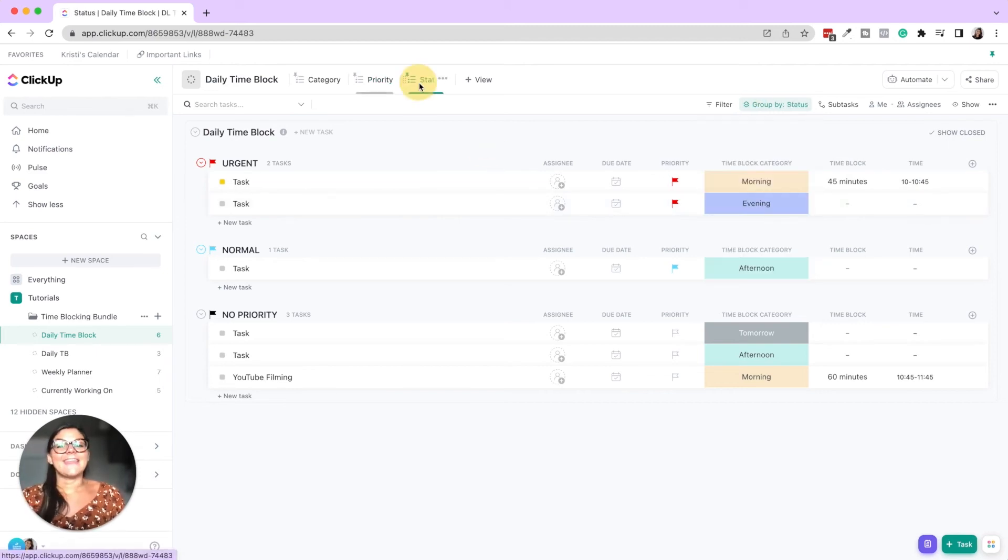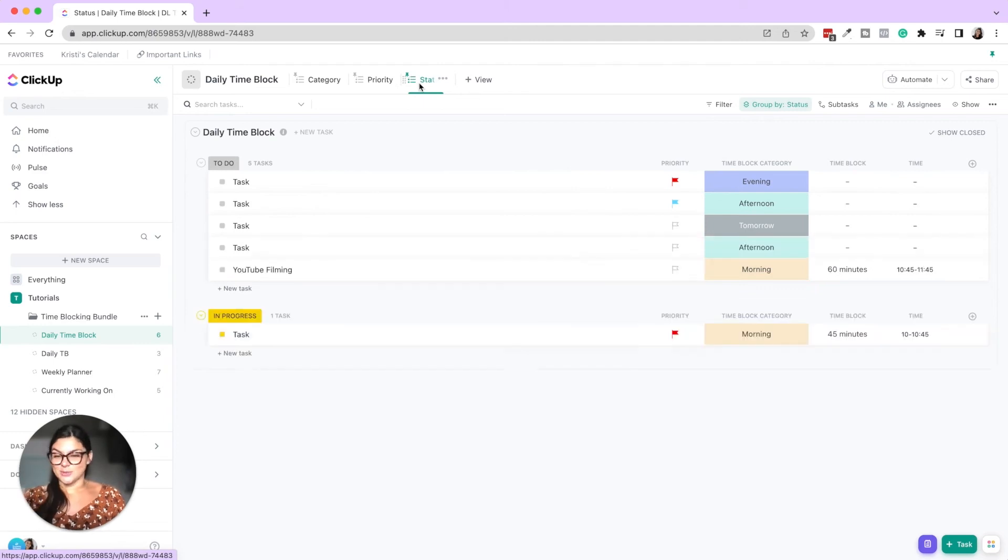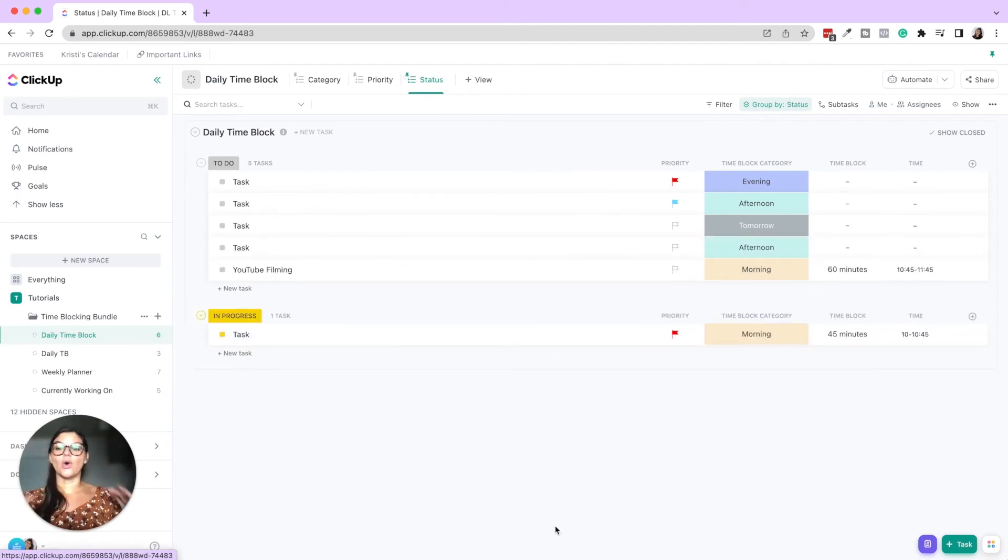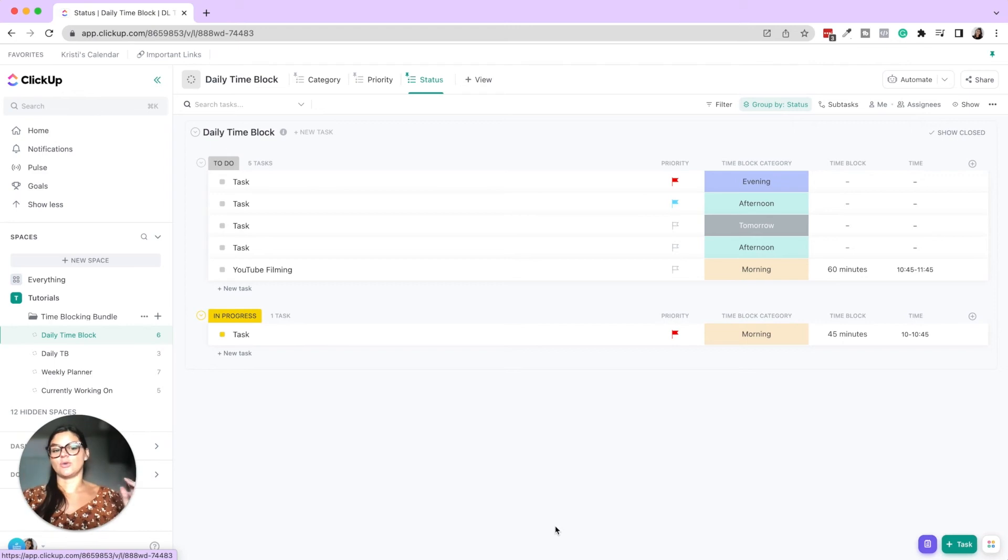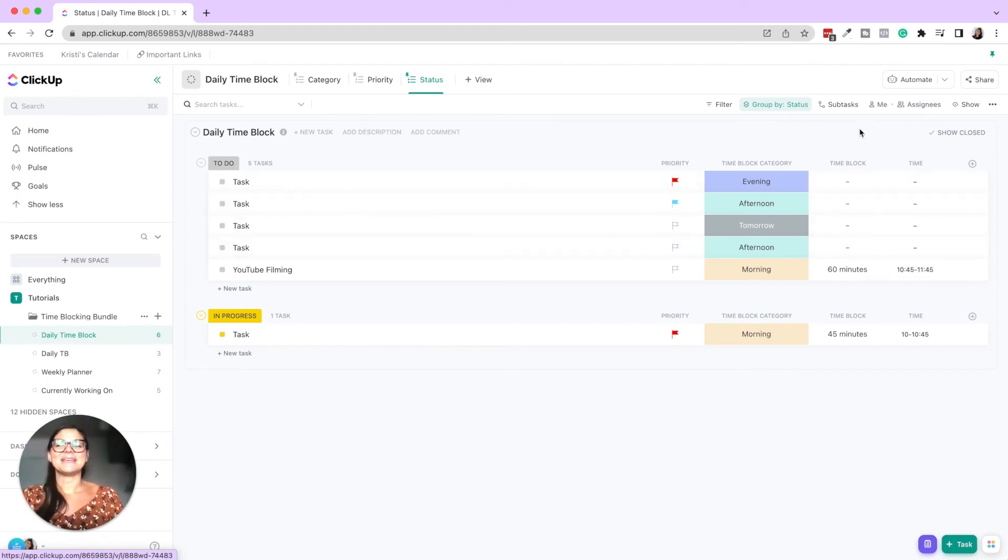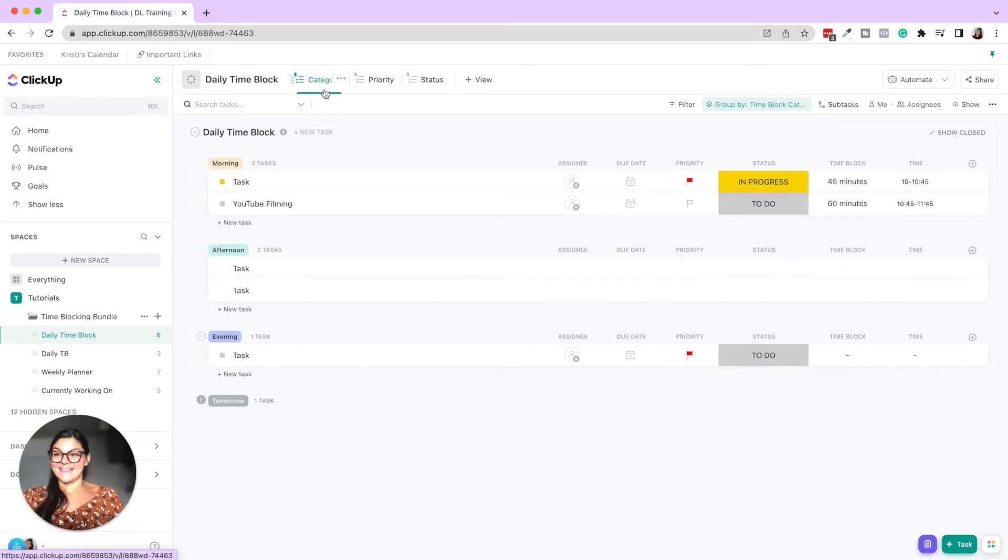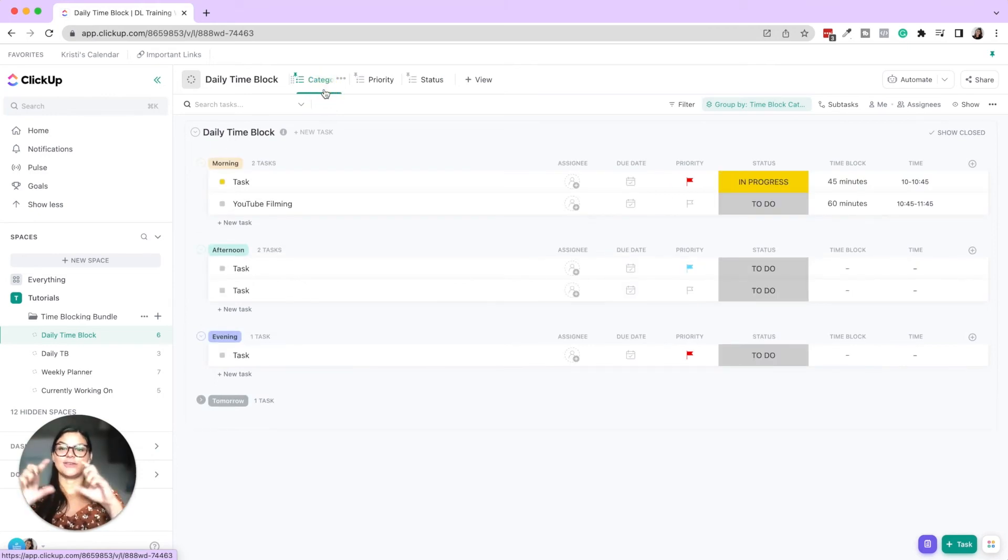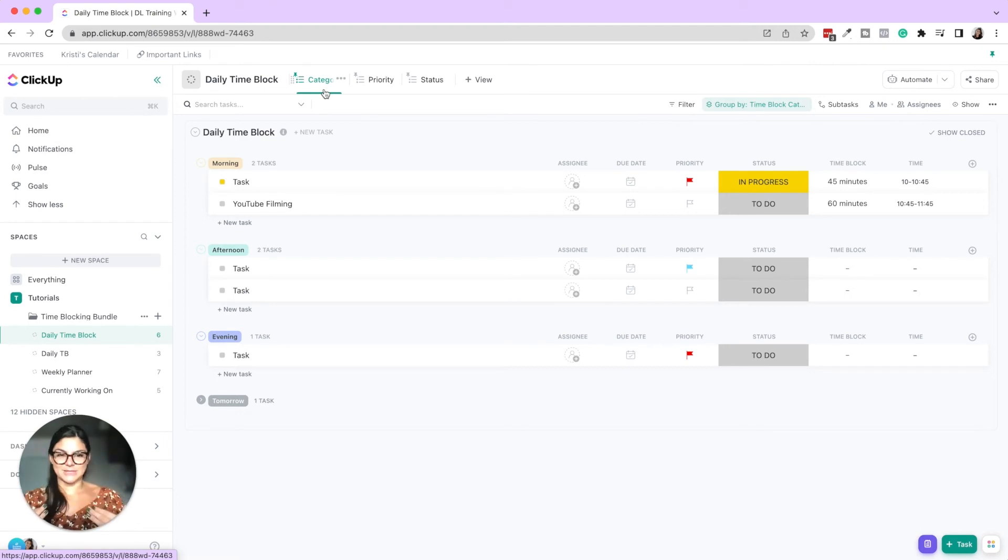And then this one, like I showed before, this is just grouped by status, so to see for your whole day, what you still have to do, what's in progress, when you're doing what. So that is the daily time block creating a list or a few different views of that list to say, what am I doing today? When am I doing it?